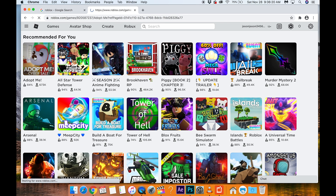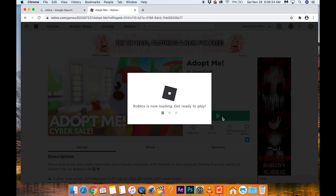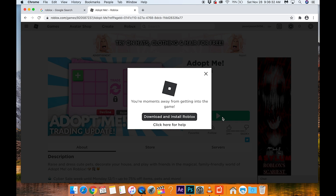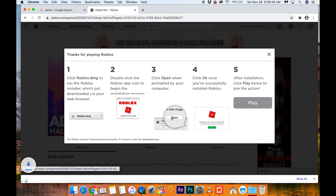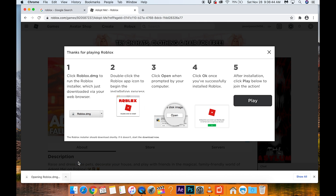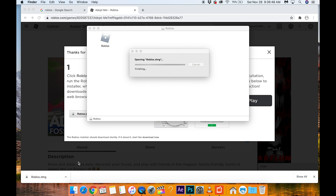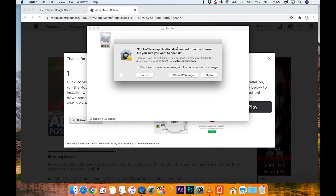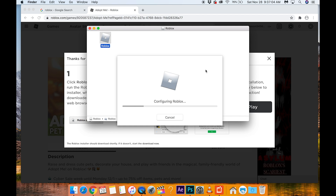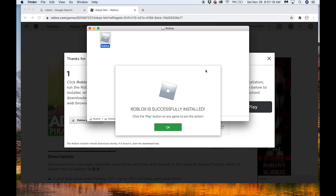Let's go to Adopt Me cyber sale, click play, and it will load in my browser. Now people can play this on their phone, iPad, or in the browser. Oh, I actually have to install it — I thought it was in the browser. Download and install. So we just loaded a Roblox.dmg. We're going to open it and it is opening the package — double click. It's downloaded from the internet. Are you sure you want to open it? I'm going to say open. We've been playing Roblox for a long time. It is configuring Roblox. There we go — let's try play again.